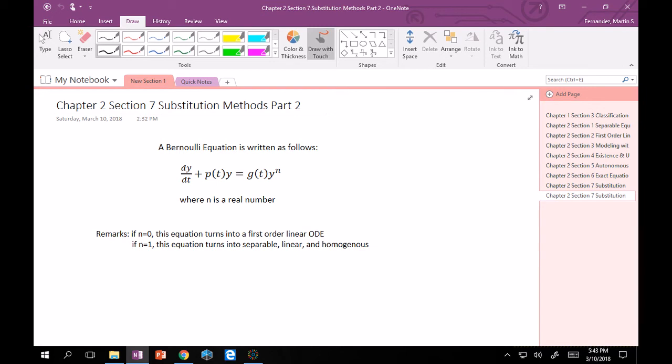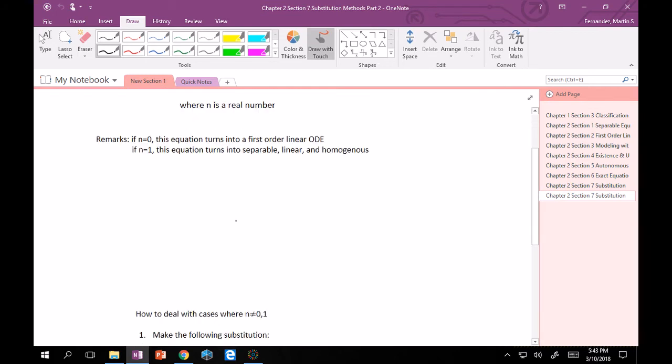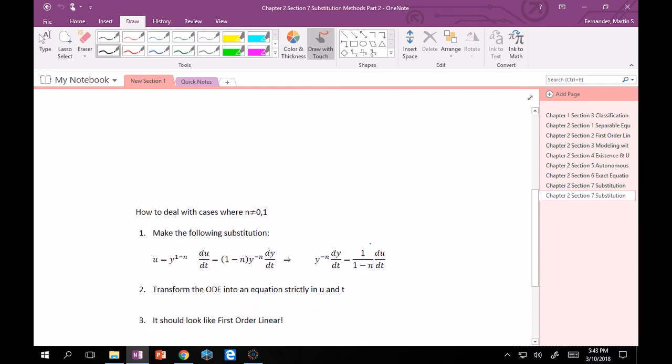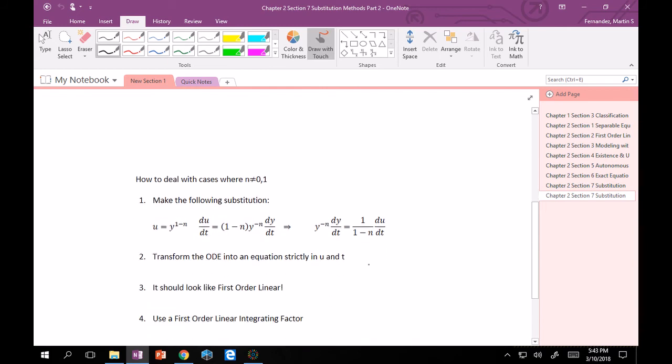If n equals 1 then this turns into a separable linear and homogenous ODE. So we know how to do those. So how do we deal when n doesn't equal 0 and 1?